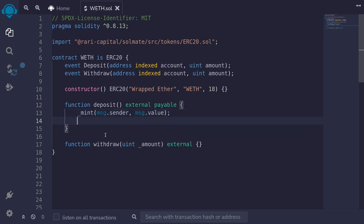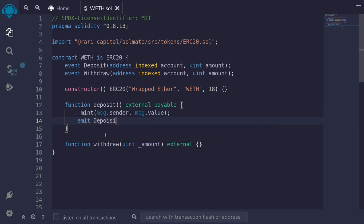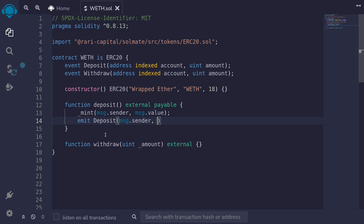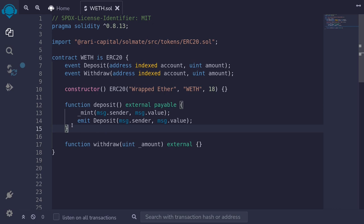Next, we'll emit the event deposit. So I'll type emit deposit, and again this will be message.sender, message.value. And that completes the function deposit. Now if a user directly sends ETH to this contract, we want to execute the fallback function and call the deposit function.